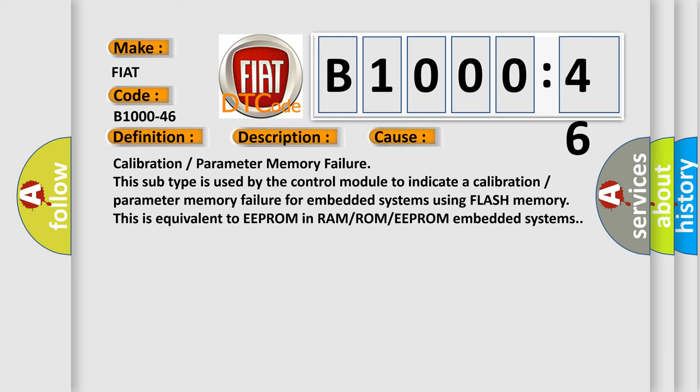Calibration parameter memory failure. This subtype is used by the control module to indicate a calibration parameter memory failure for embedded systems using flash memory. This is equivalent to EEPROM in RAM/ROM/EEPROM embedded systems.